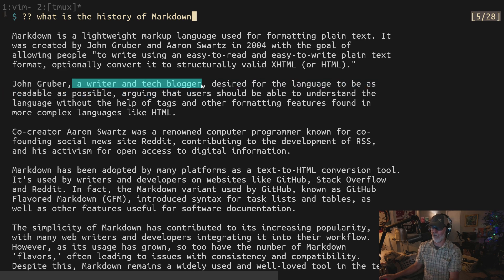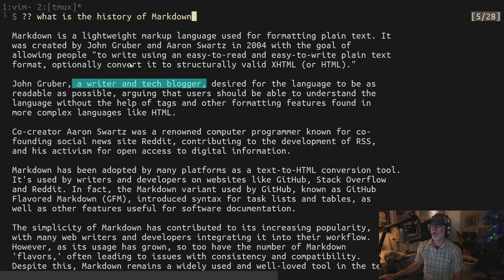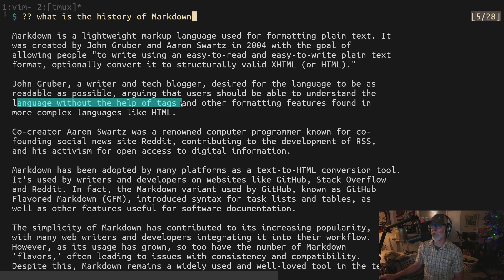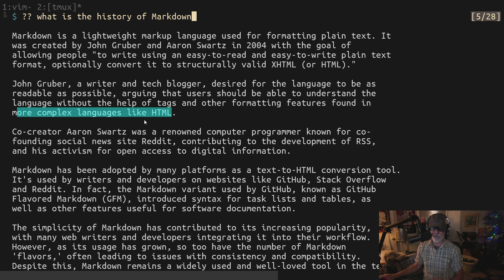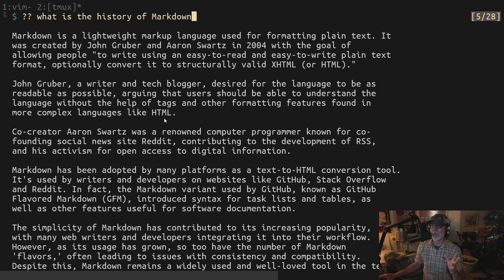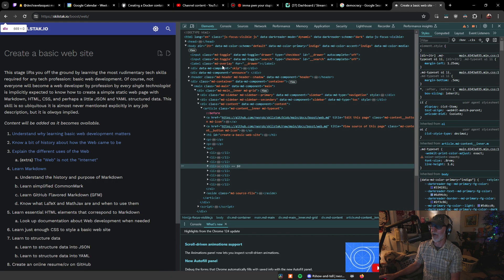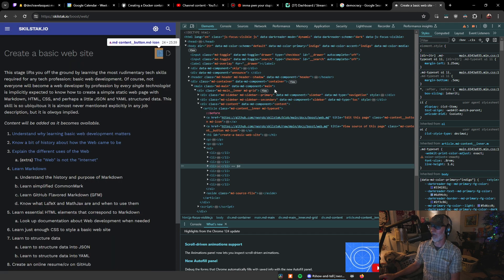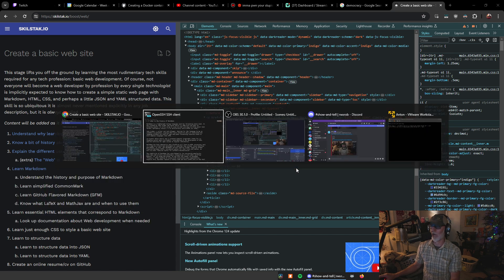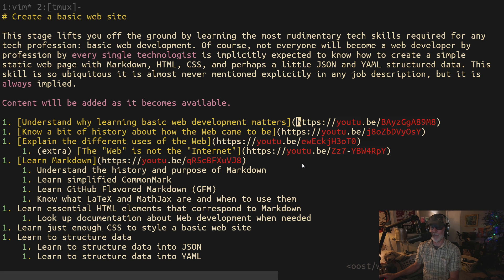John Gruber, a writer and tech blogger — this is so important — Markdown was invented by a writer. HTML was invented by a scientist. It becomes really obvious. Gruber wanted a language to be as readable as possible, arguing that users should be able to understand it without the help of tags and complex formatting features found in more complex languages like HTML or SGML. To this day, HTML is still pretty hard to understand. If you inspect element on a webpage, that's HTML — do you think the average person could read and understand that? No, they cannot. But Markdown is something they can understand and write even with a text-based editor.